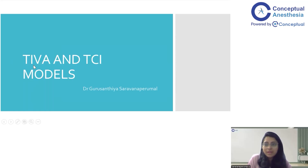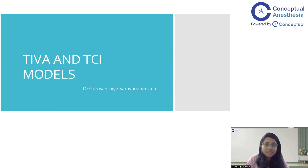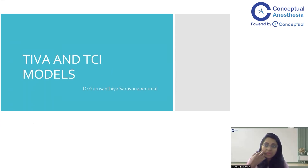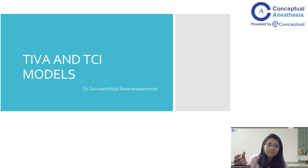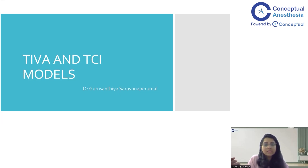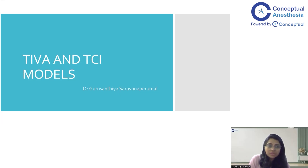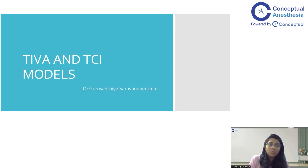Good evening all. I am Dr. Guru Sandhya and today we will be discussing about a very interesting topic which is TIVA and TCA models. This may come as an exam question wherein you will be asked about TIVA and what are the TCA models or TIVA models which you know about — propofol or remifentanil. This will also come in handy in day-to-day practice and it is very important to know how these TIVA models work and what TCA models are available to find out which is best for which patient.